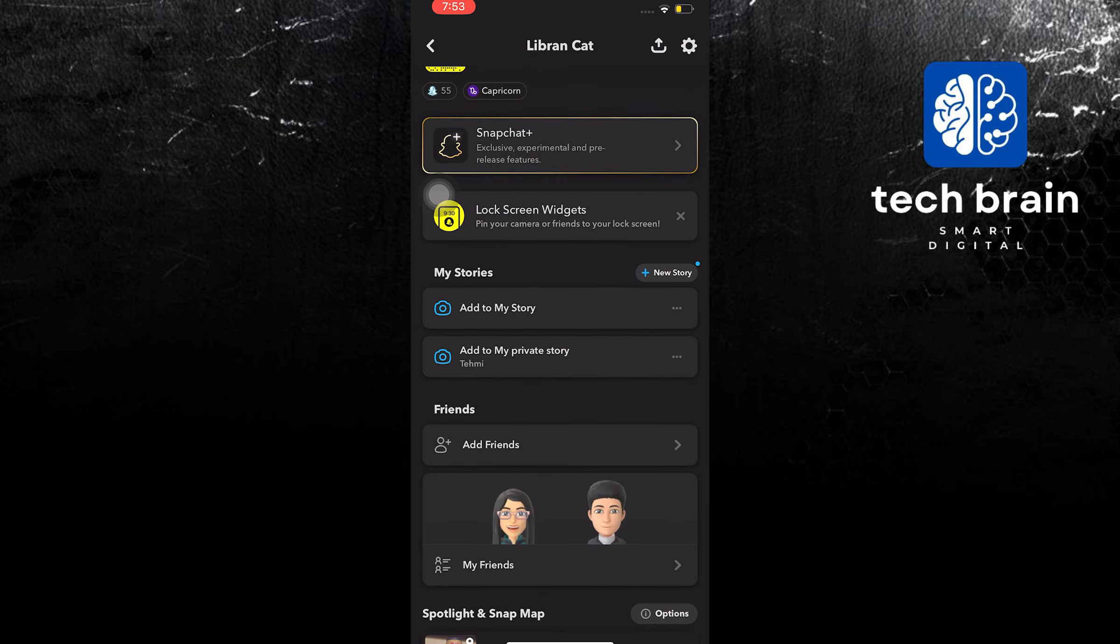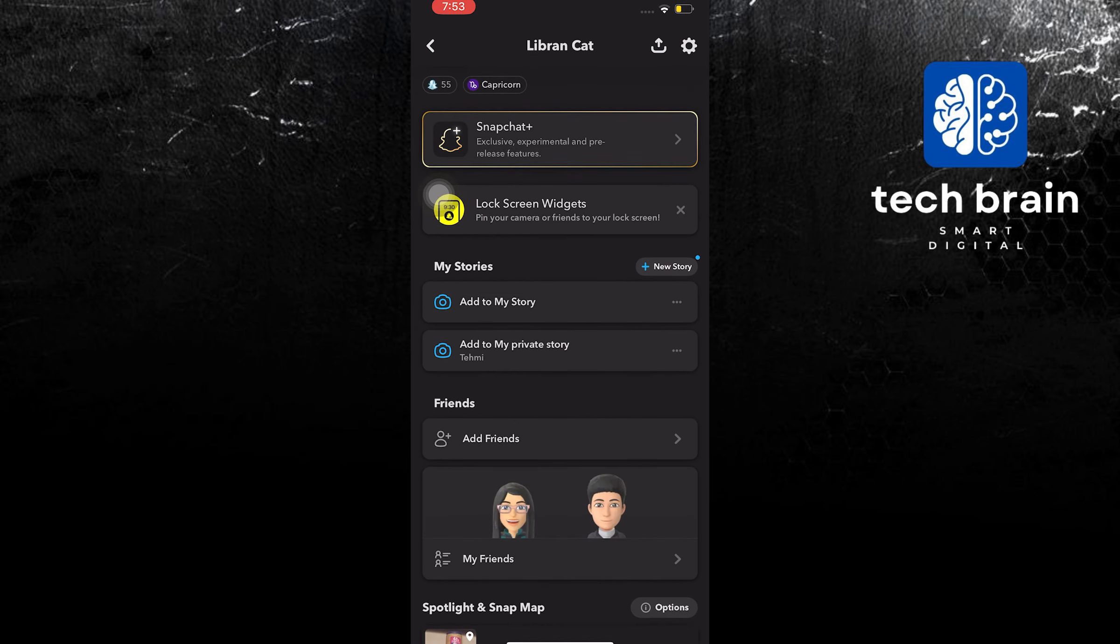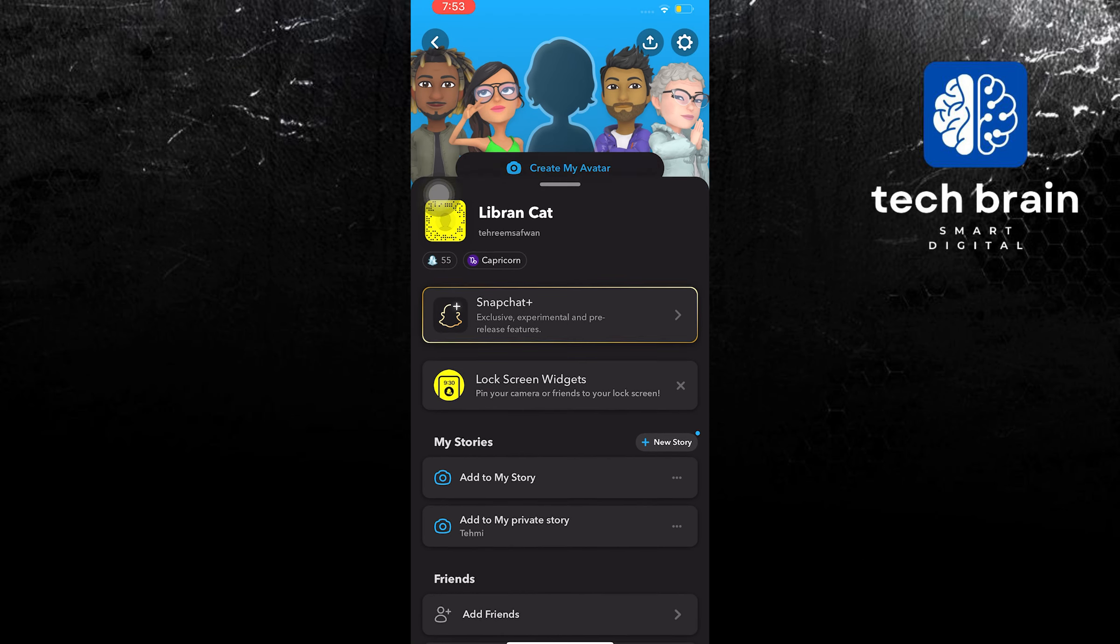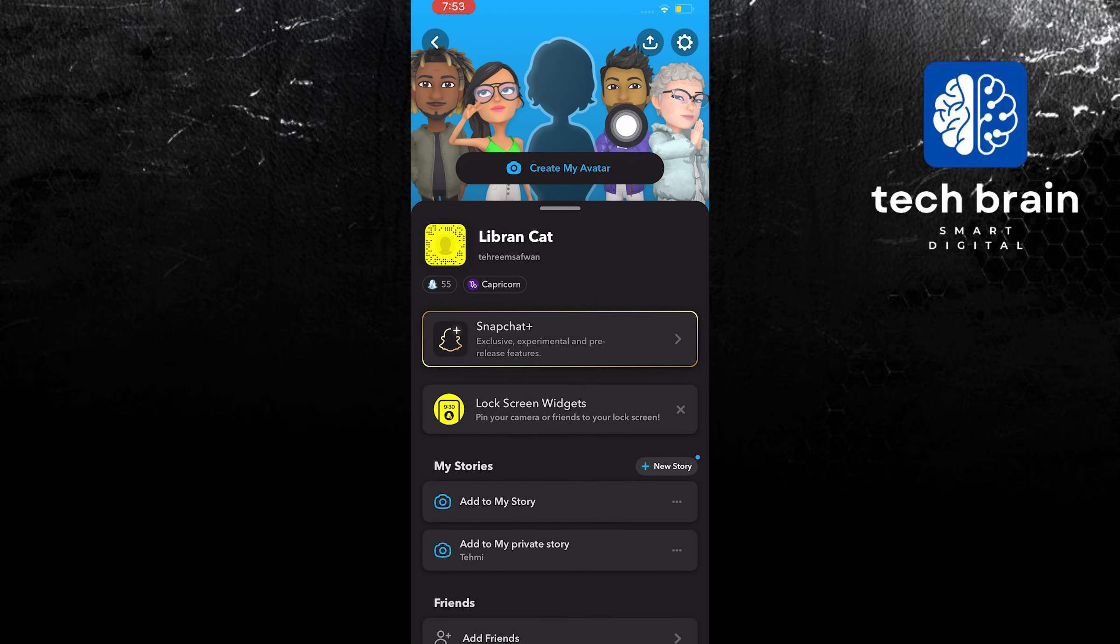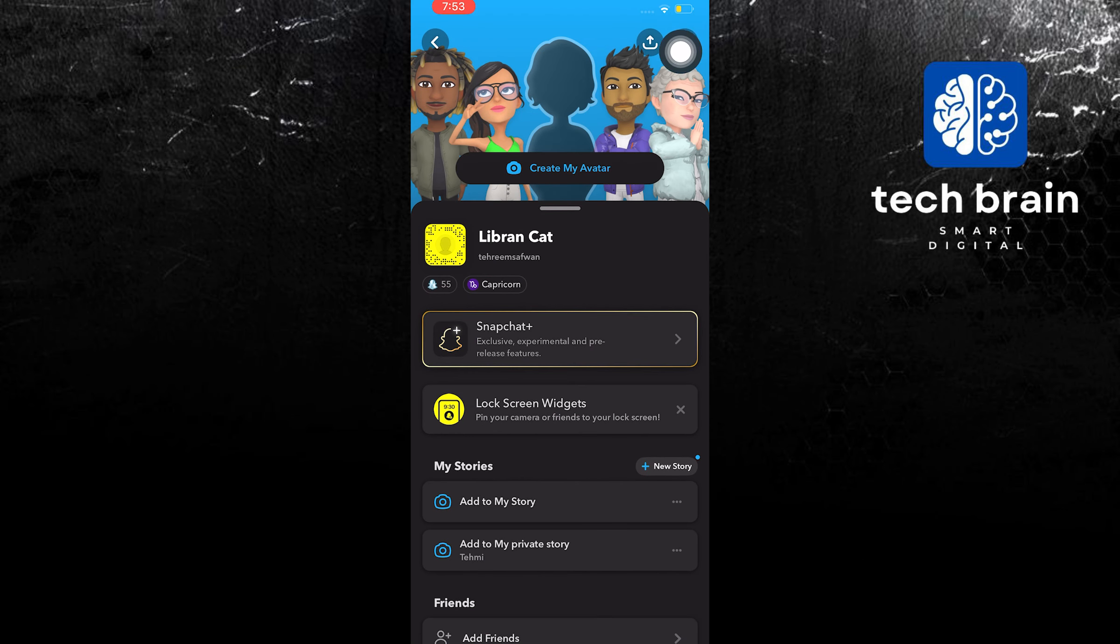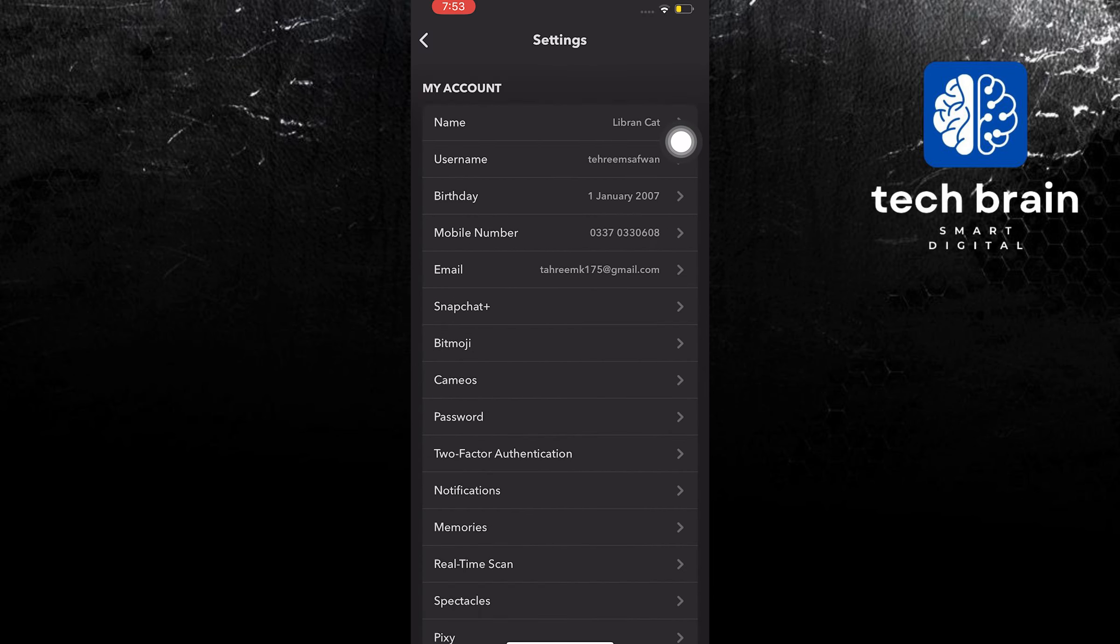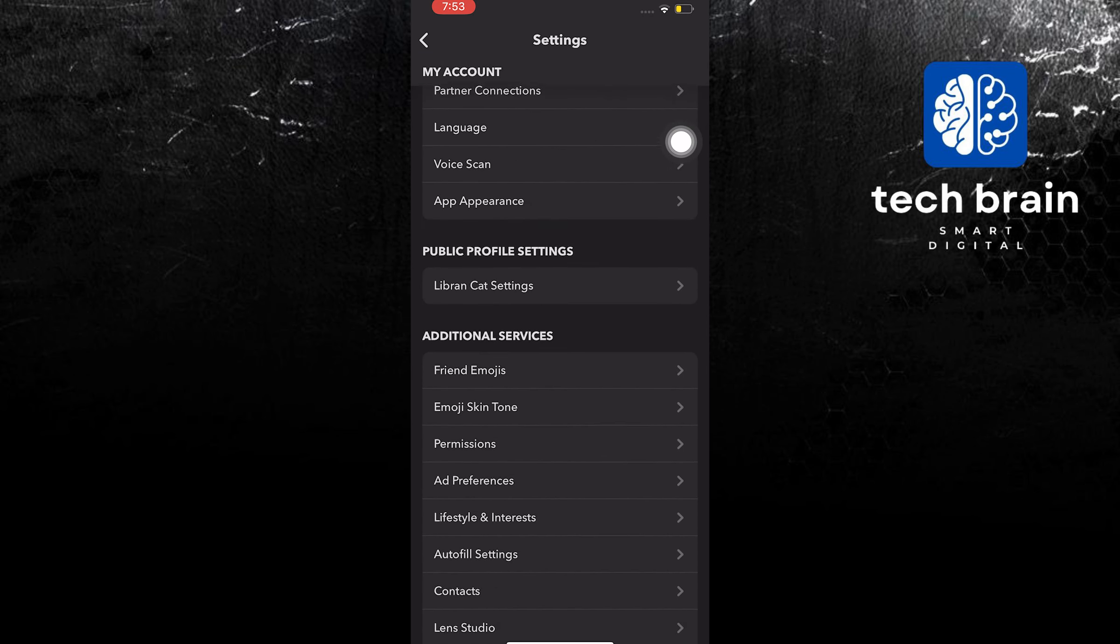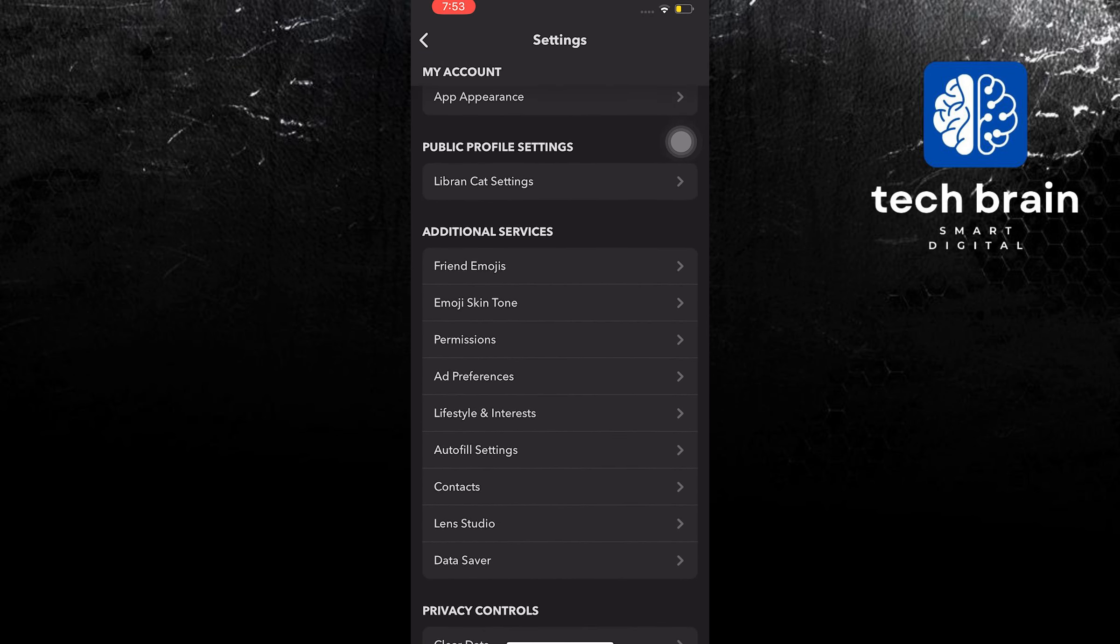Once you are here, scroll down. In here, you will now tap on the gear icon on the upper right, and then scroll down once again.